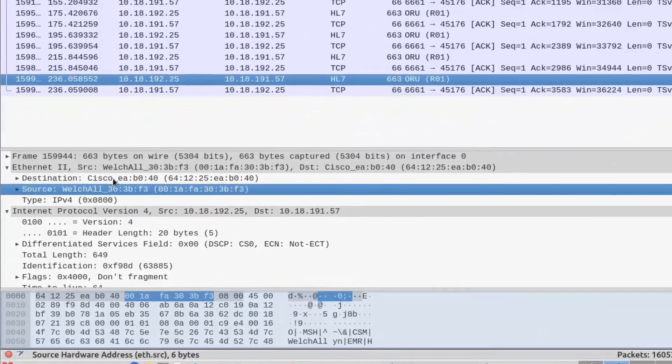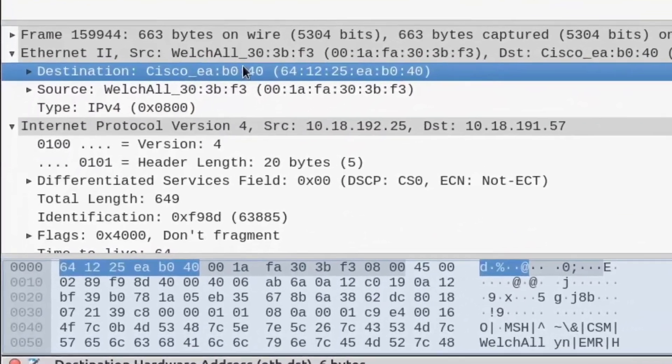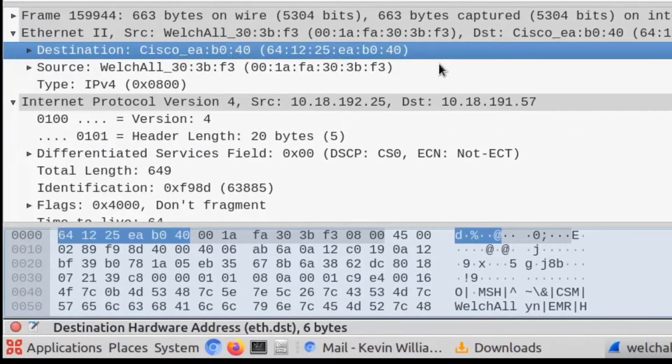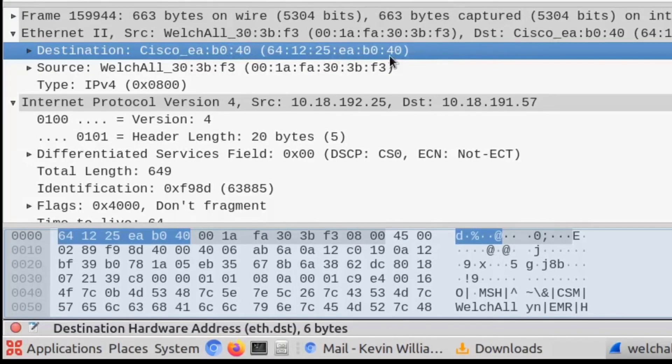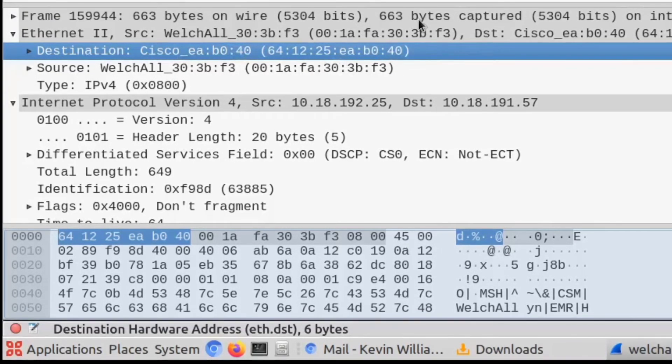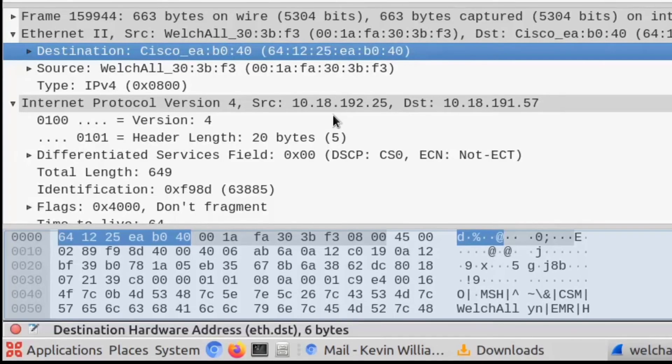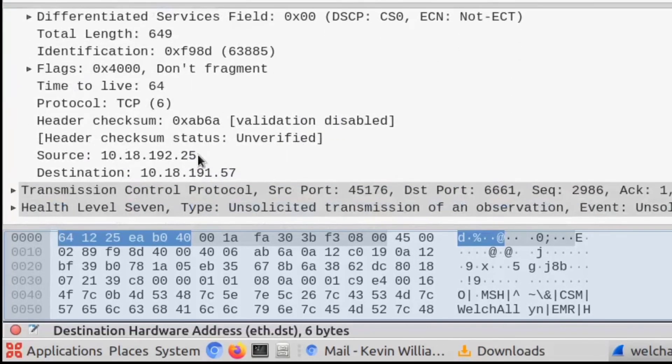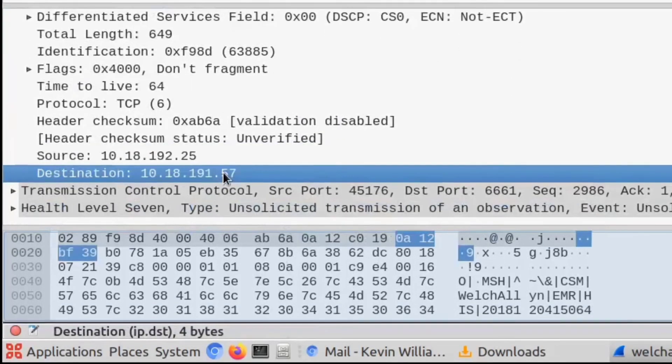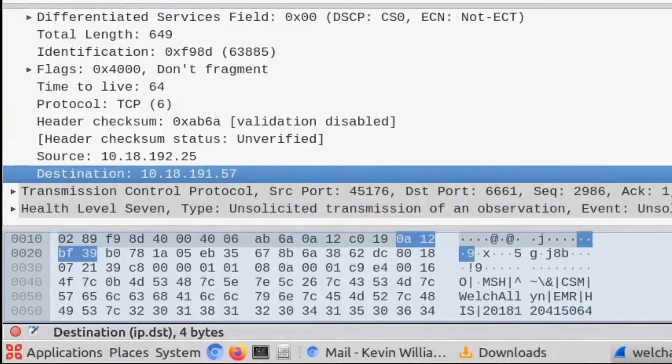It also gives you insight into some other kinds of information. You can see here we have the source and destination of this packet, the source being the Welch Allyn and the destination most likely being a switch in the network. But you can also see the source and destination IP addresses for this packet.